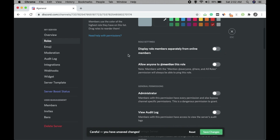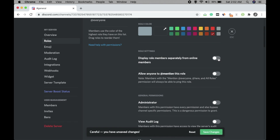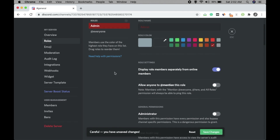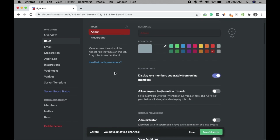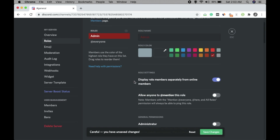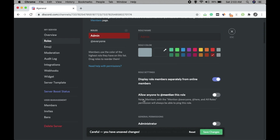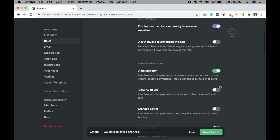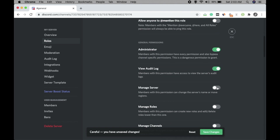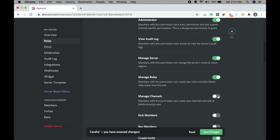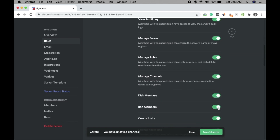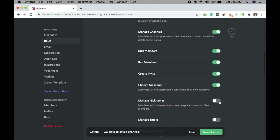Always select the option to display role members separately in the server list so admins look different from other users. Since it's an admin role, you can keep the mentionable option disabled, and give the admin permissions like Administrator, View Audit Logs, Manage Server, Manage Roles, Manage Channels, and Kick Members. Then save changes.